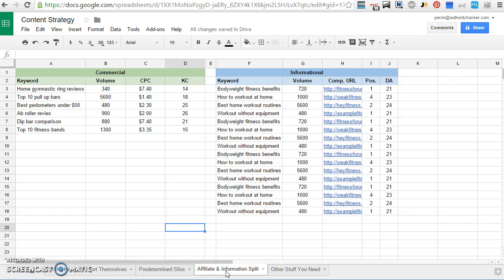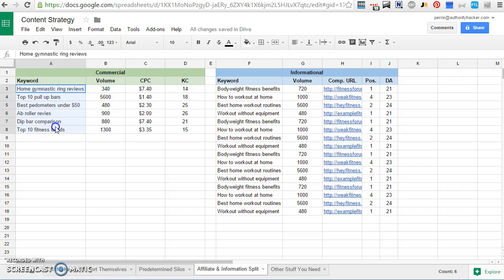The main advantage here is to make sure that you have a good editorial balance and to find really strong keywords from competitors and really strong commercial keywords.